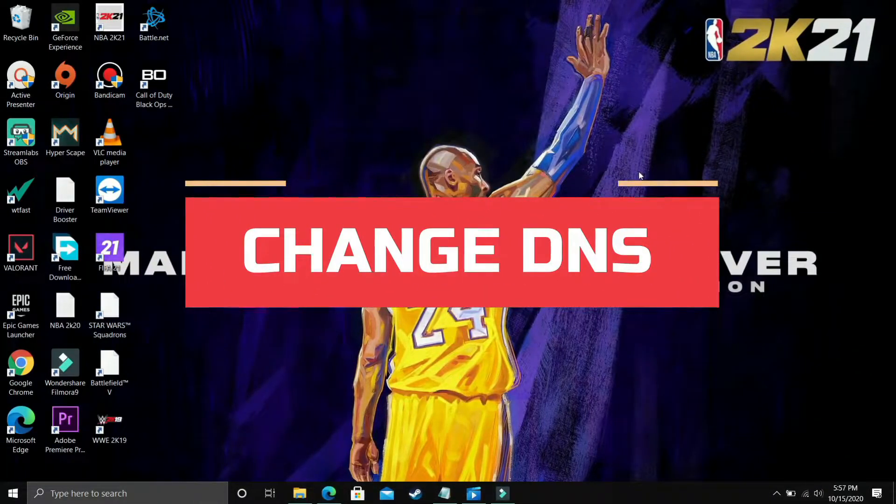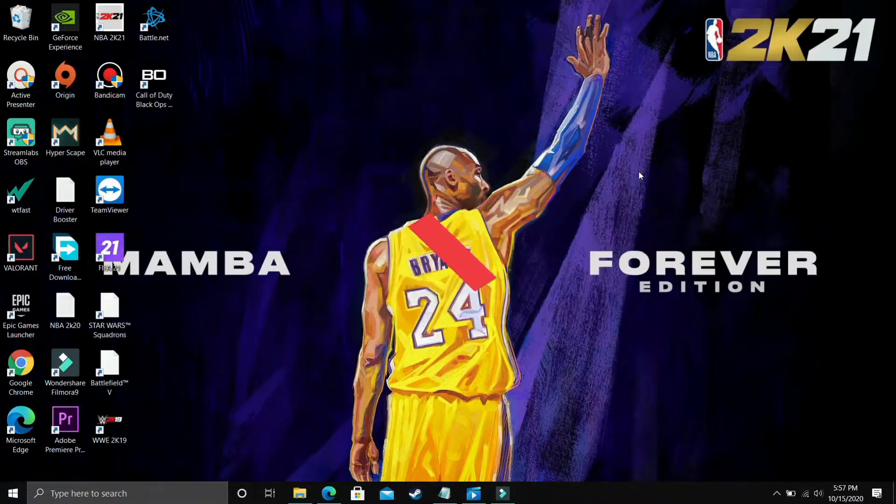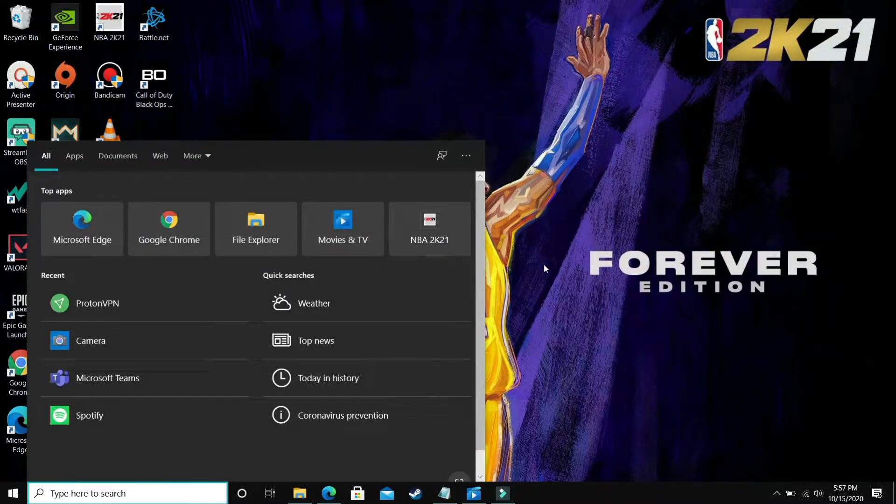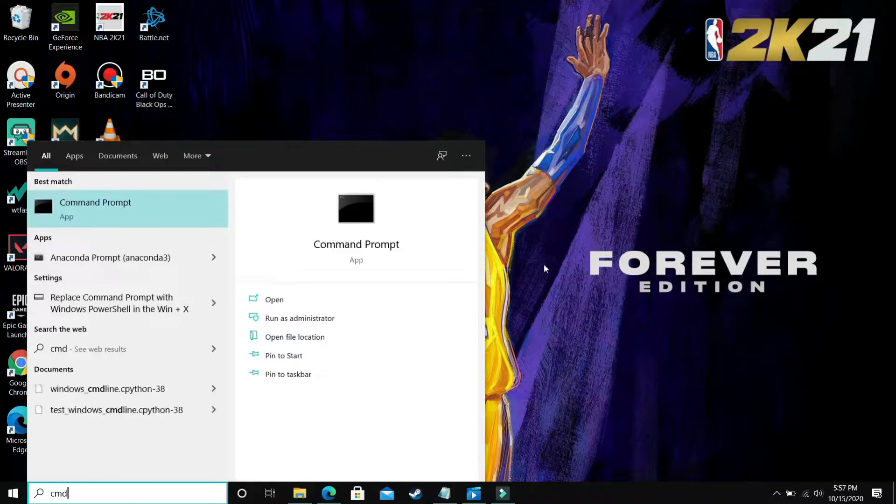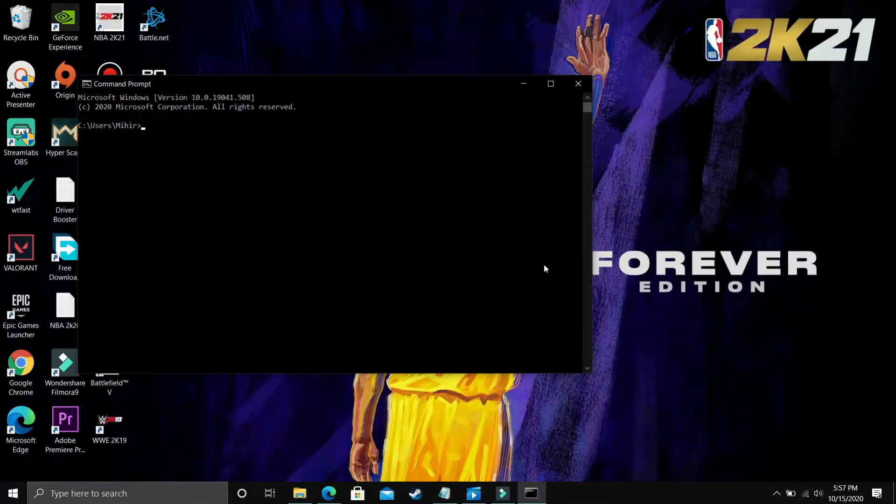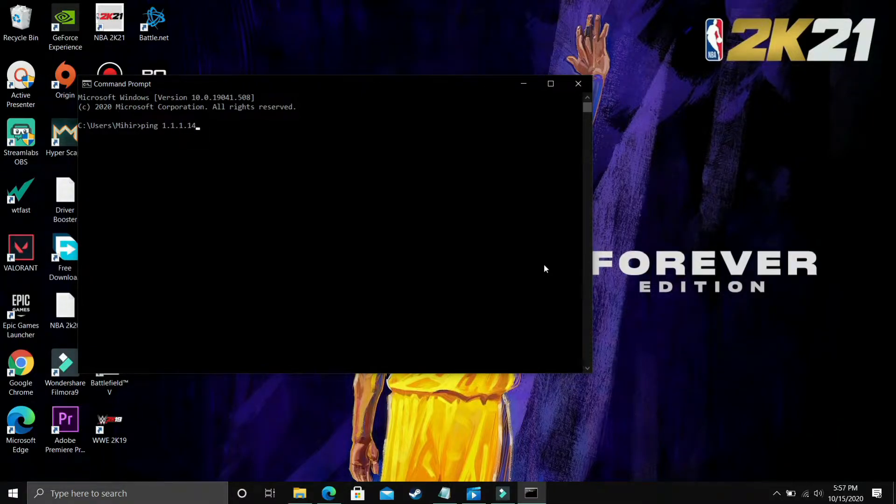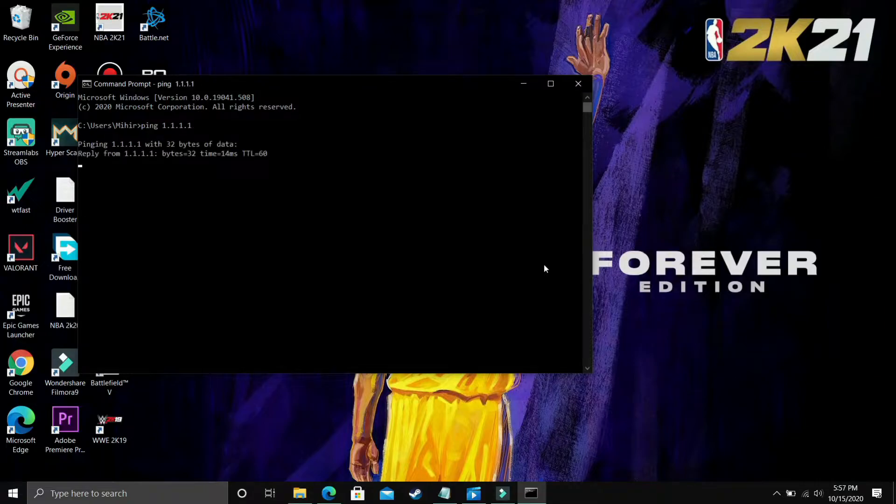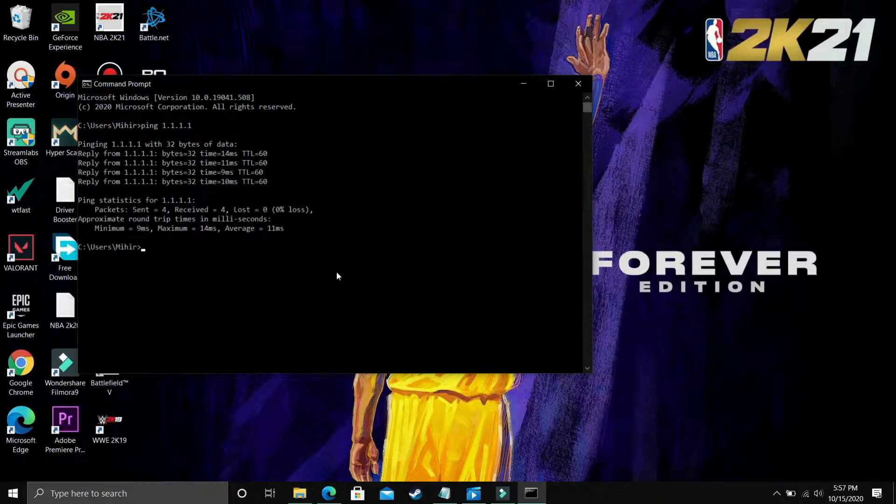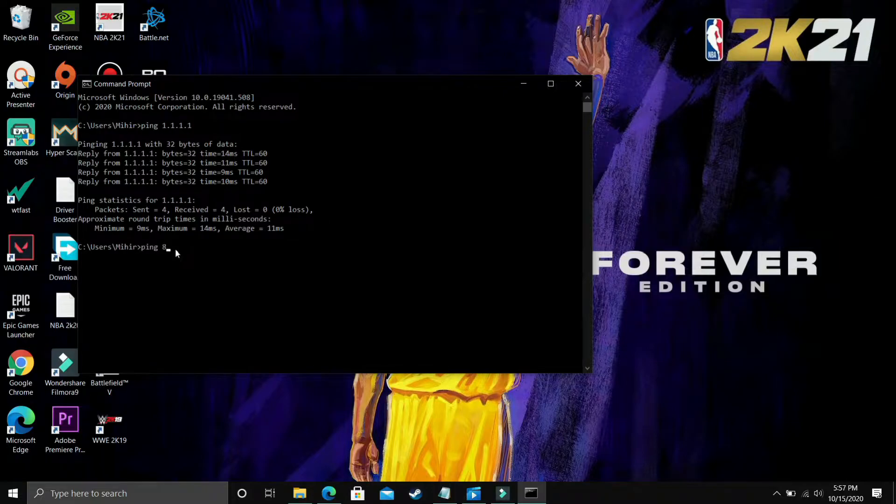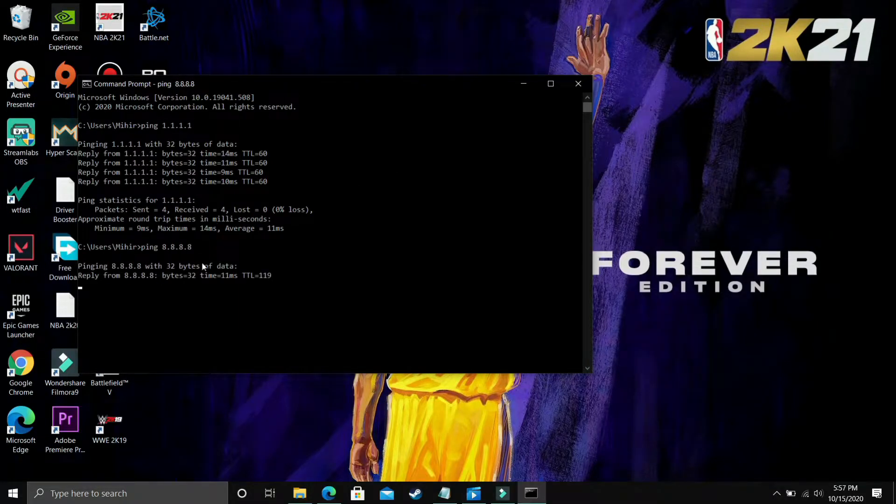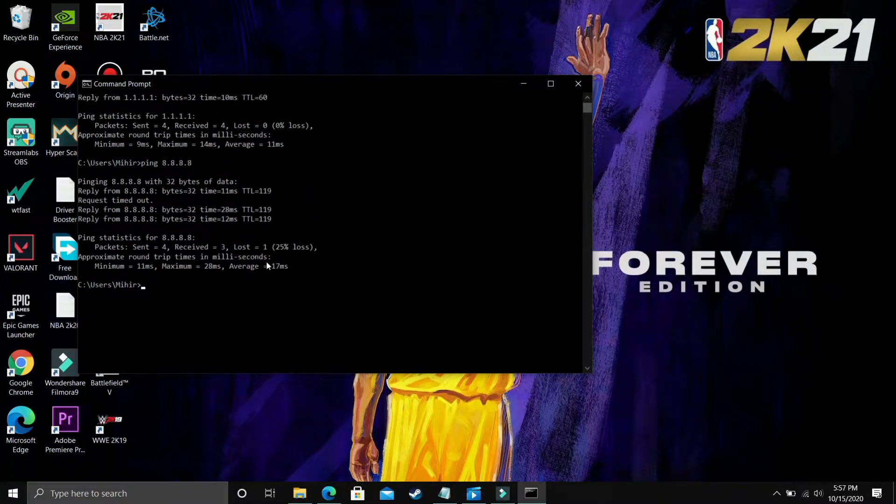This step is really useful and has helped many users fix this problem. First, you have to go to command prompt. Just search for CMD on your start menu and open command prompt. Type ping 1.1.1.1 and press enter. It will analyze the ping at 1.1.1.1—as you can see, average ping is 11ms. Now type ping 8.8.8.8 and press enter. It will again calculate the average ping. Let's wait for it... and here it is. The average ping here is 17ms.